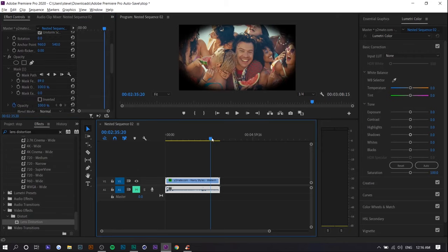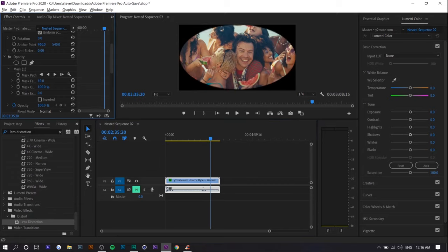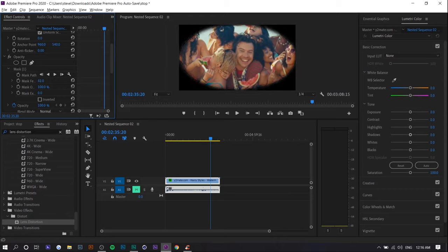The last final thing you want to do is increase the mask feather. The reason why is because if you actually had a real lens filter, on the edges would not be this exact, right? It would not be this straight, so you want to sort of mimic the organic part of it.